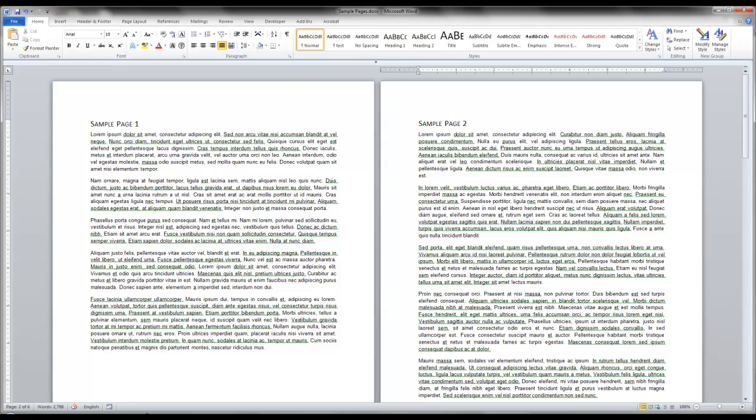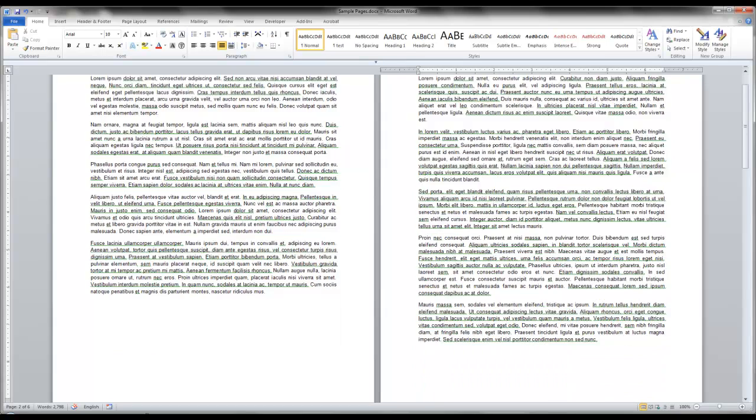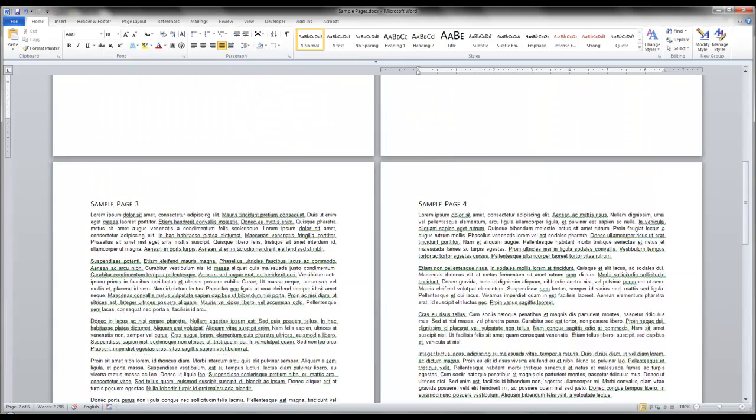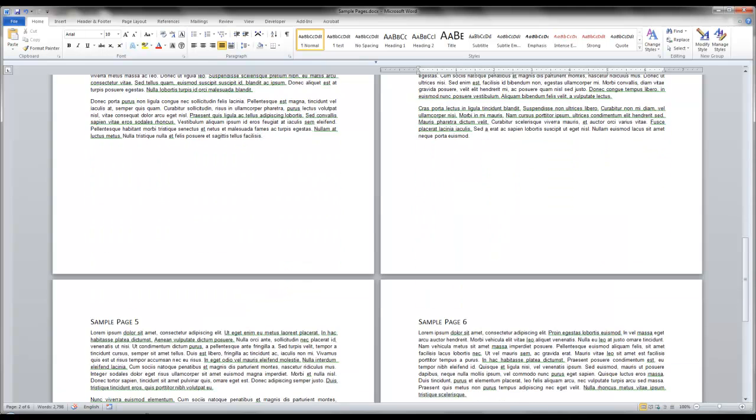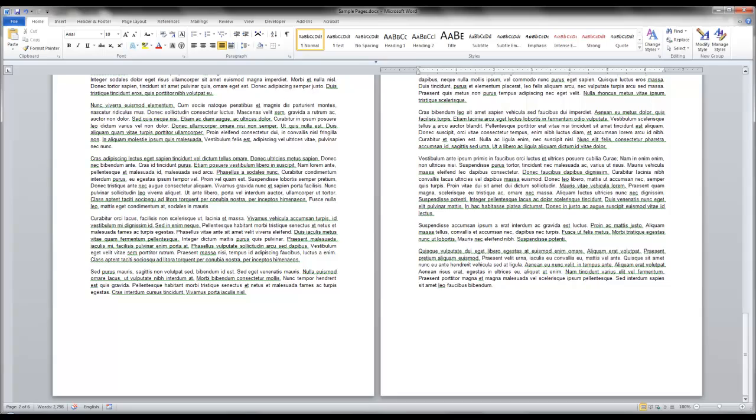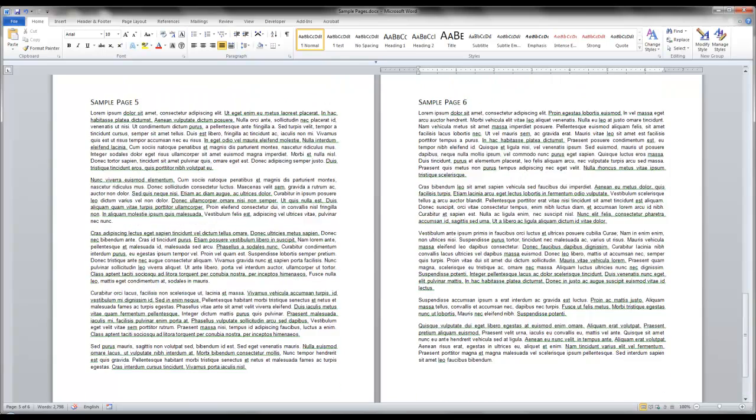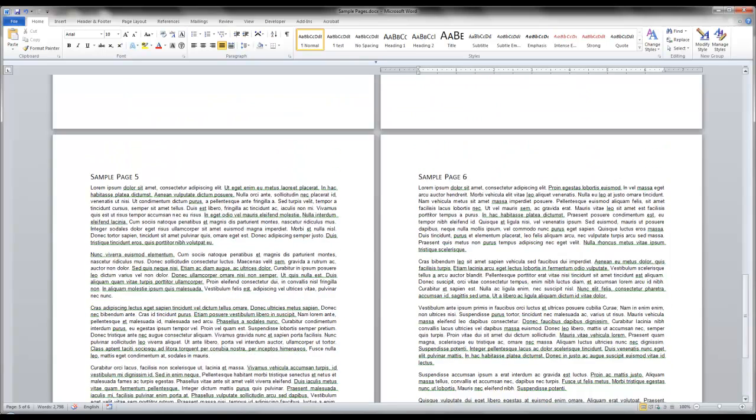I'm starting here with a sample document, six pages. Each page has a heading and some normal paragraph text under it.